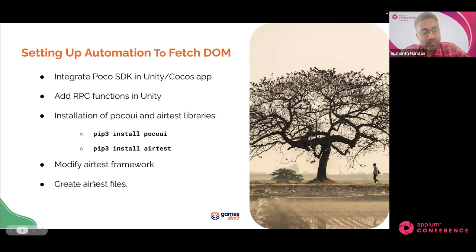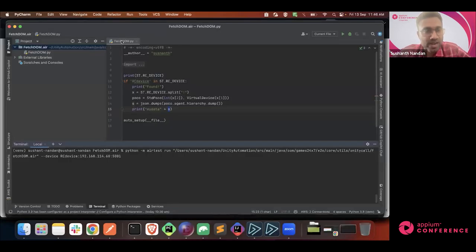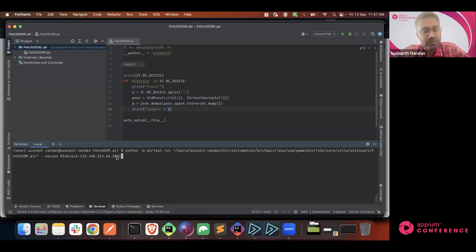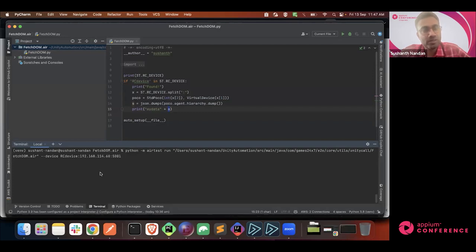The fifth step is creation of AirTest files - nothing but a Python file that retrieves the DOM of your application. This is the command: python, the module is AirTest, run command, file location, and we pass arguments with --device, the IP address of the device, and port 5001. Port 5001 is where the POCO server is running on the device. Whatever port you specified when integrating the SDK, that same port has to be given here. When you run this command, it returns the complete DOM page source of all the Unity elements in JSON format.